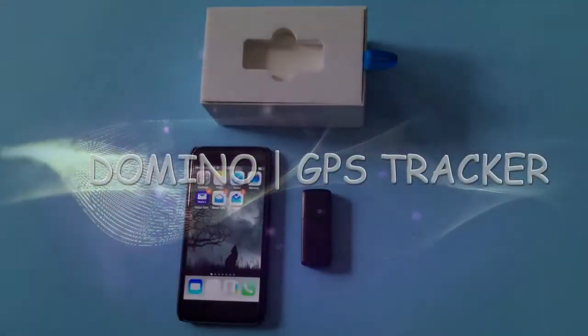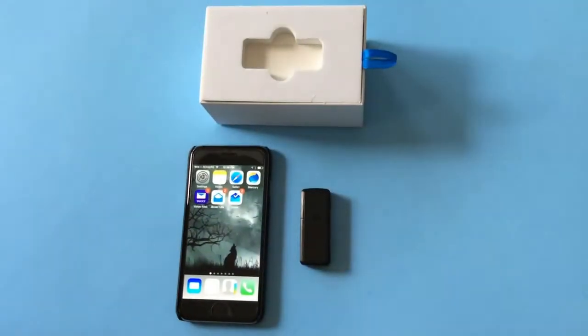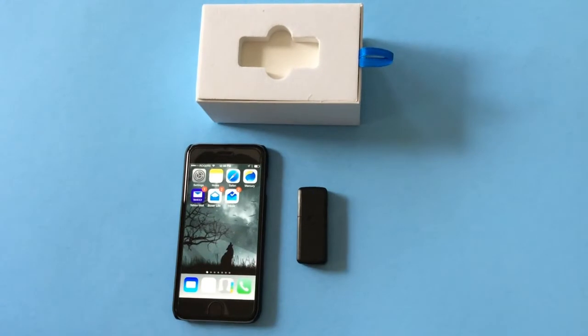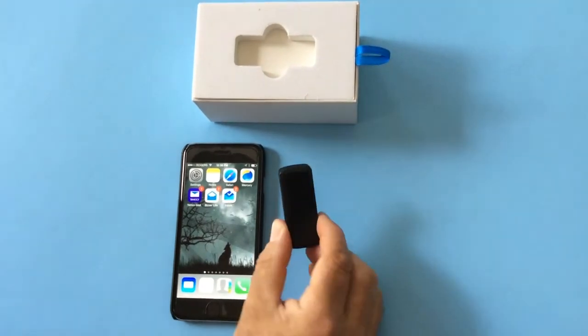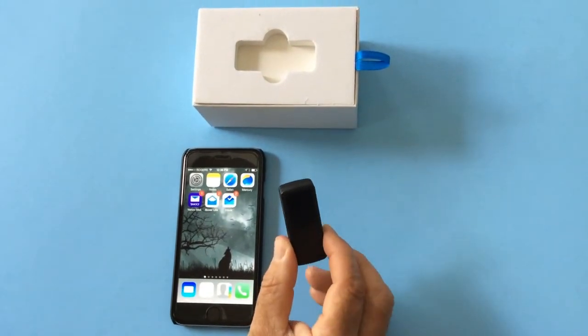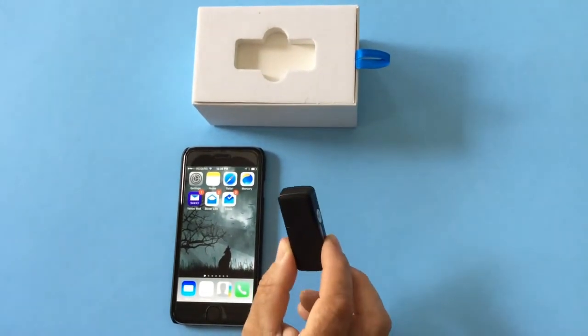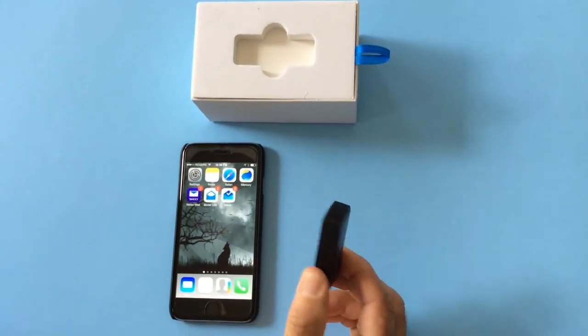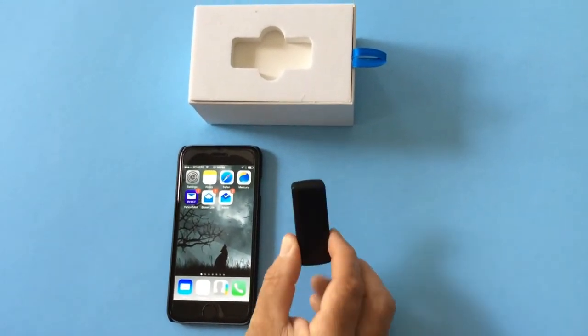Hi, Joe here from iWearGPS. Today we're showing off the Domino GPS hidden tracker.